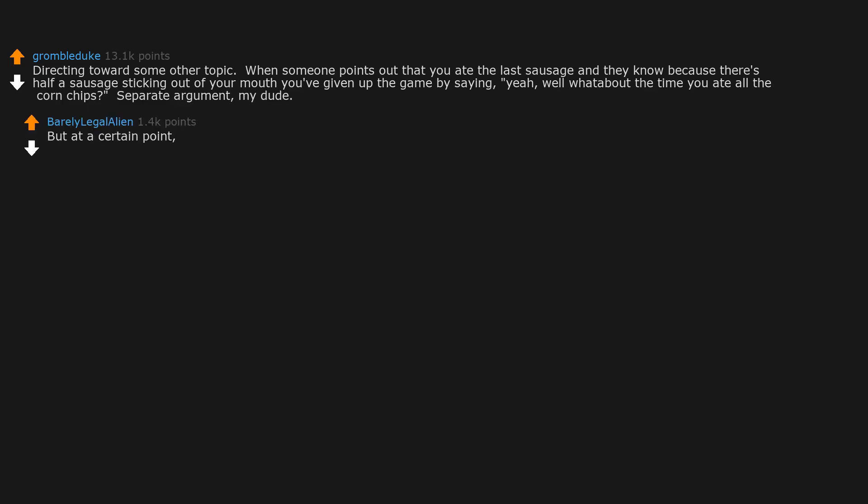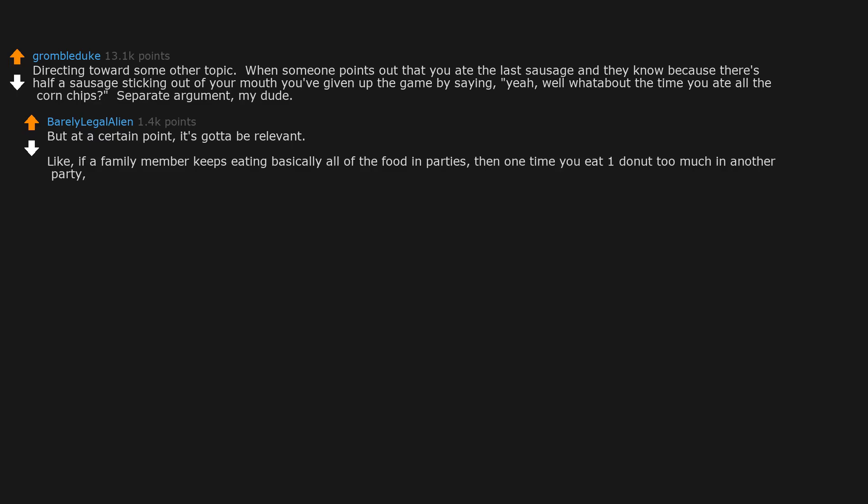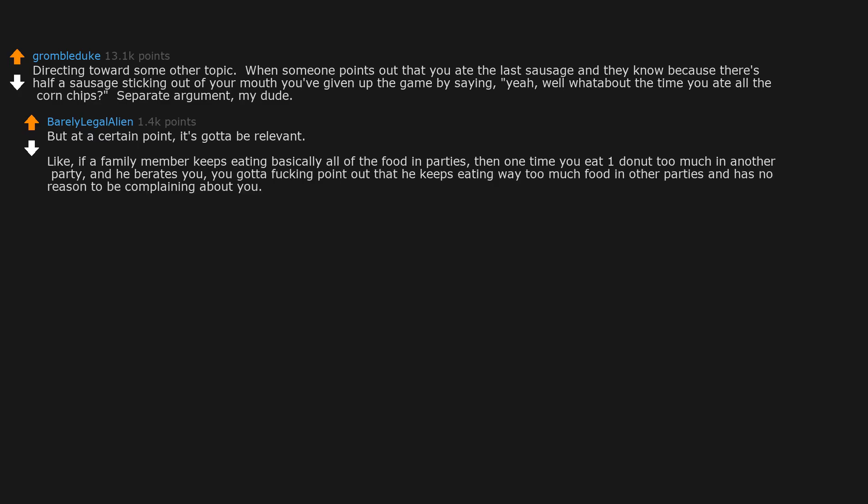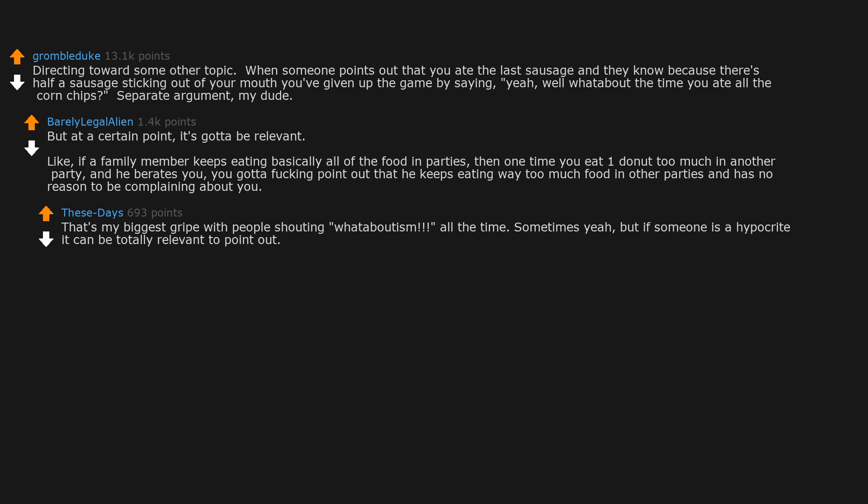But at a certain point it's gotta be relevant. Like if a family member keeps eating basically all of the food at parties, then one time you eat one donut too much at another party and he berates you, you gotta fucking point out that he keeps eating way too much food at other parties and has no reason to be complaining about you. That's my biggest gripe with people shouting whataboutism all the time. Sometimes yeah, but if someone is a hypocrite it can be totally relevant to point out.